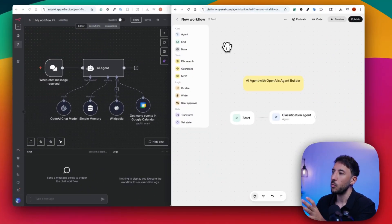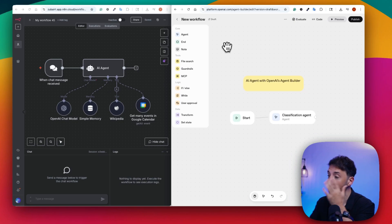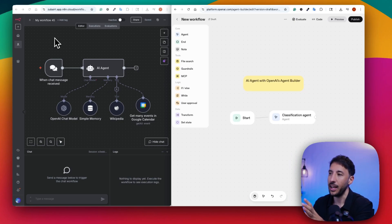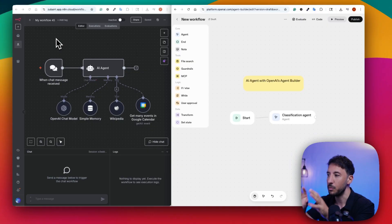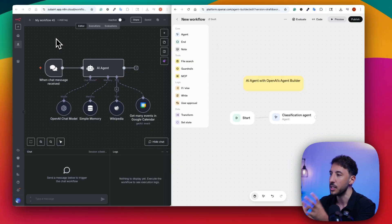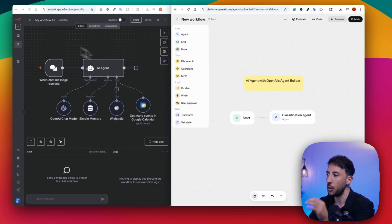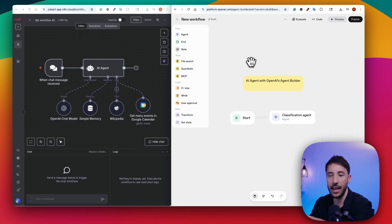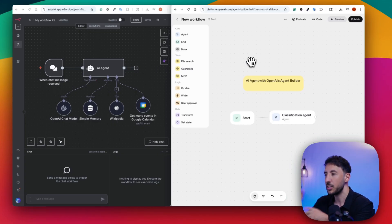Let's first get started with OpenAI's agent builder, and then we're going to build an AI agent with N8N as well. At the end, I'll put them side by side and compare the two differences. We're going to focus on the AI agent node in particular for both N8N and OpenAI's agent builder, because the rest of it is going to get too complicated.